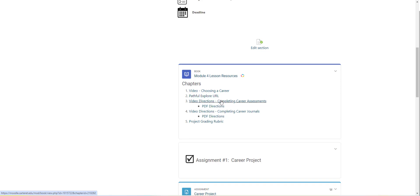The next video goes over how to complete your career assessments for the project. It's also going to show you how to log into Pathful Explore and how to create an account. Now if you'd rather have the PDF directions rather than the video, those are posted below.